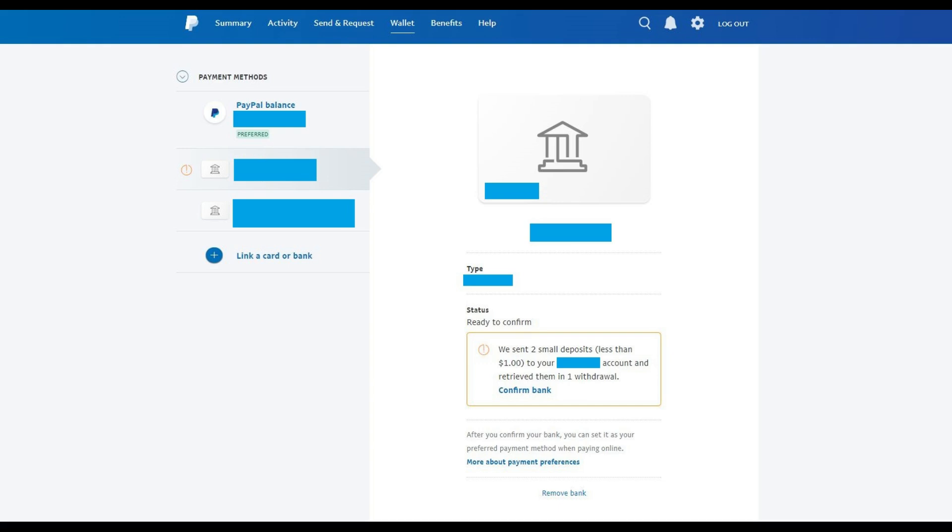You'll arrive back at the Payment Methods screen with the bank you're looking to confirm already selected, and a status on the right side of the screen of Ready to Confirm. Step 12. Click the blue Confirm Bank link.